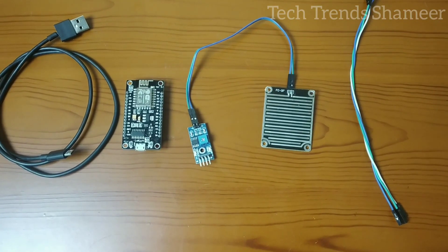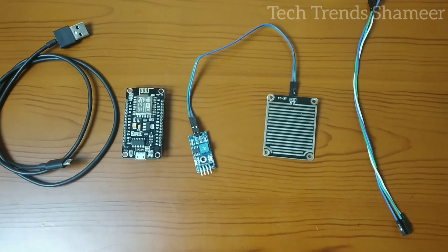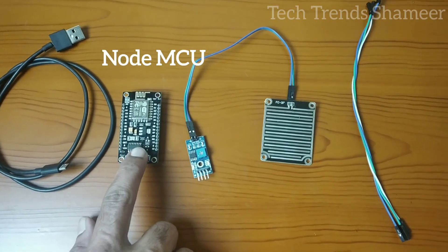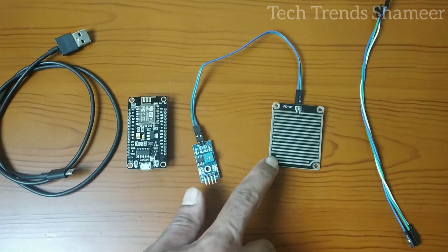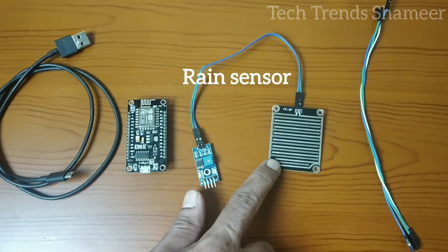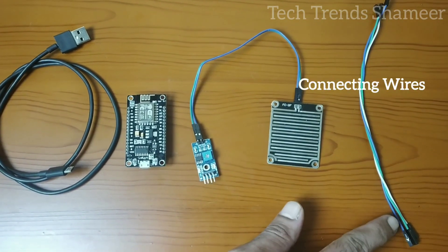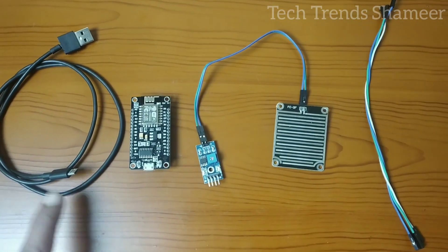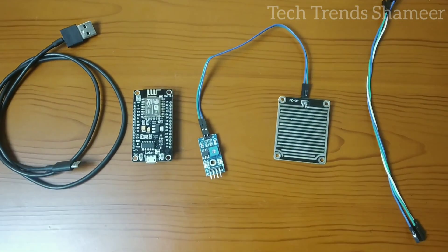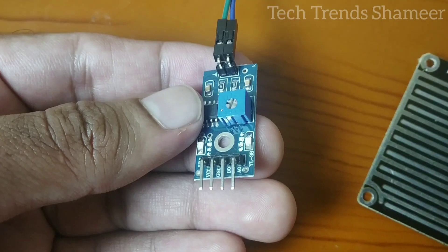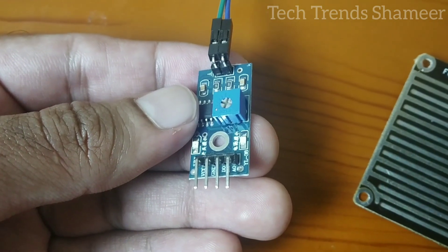The components required for this experiment are NodeMCU board, rain sensor, connecting wires and connecting cable.